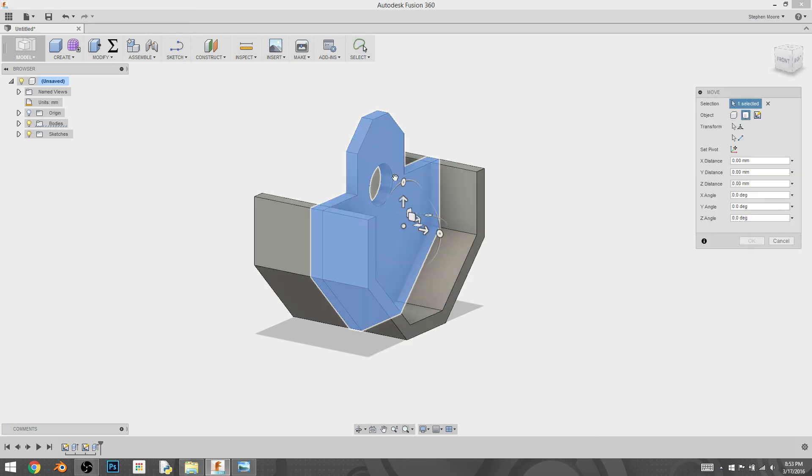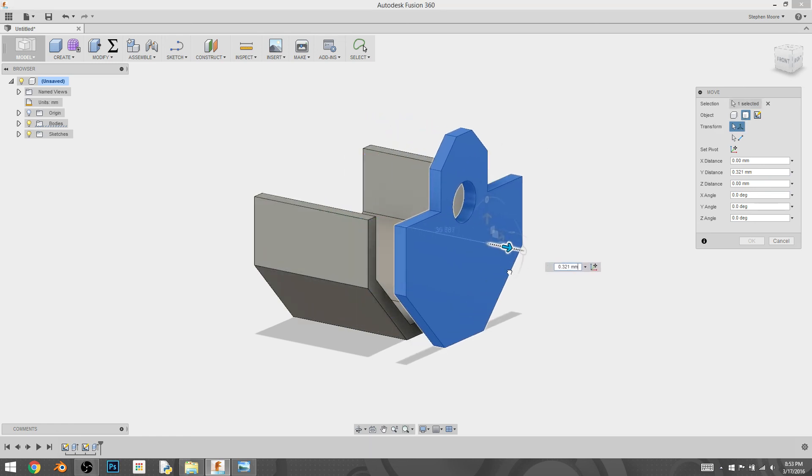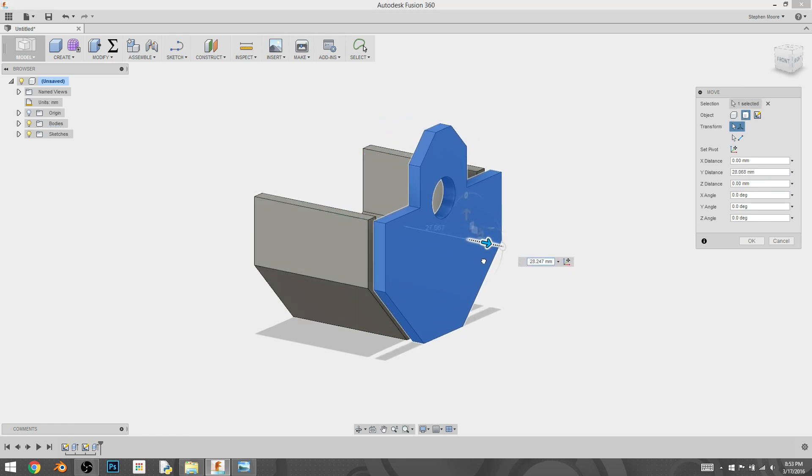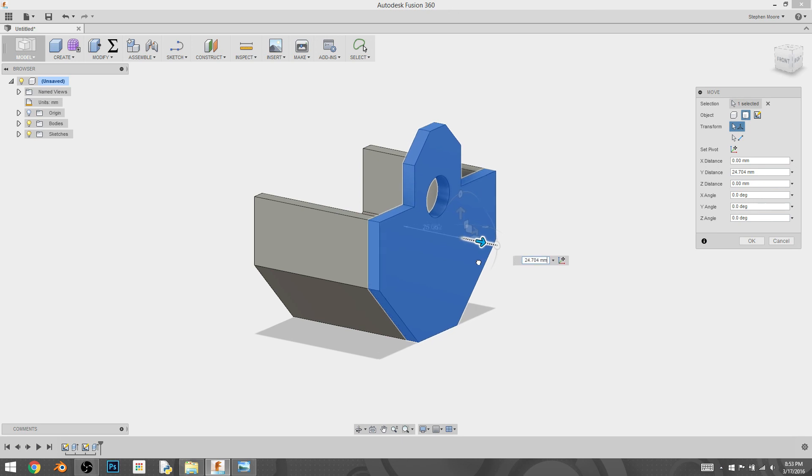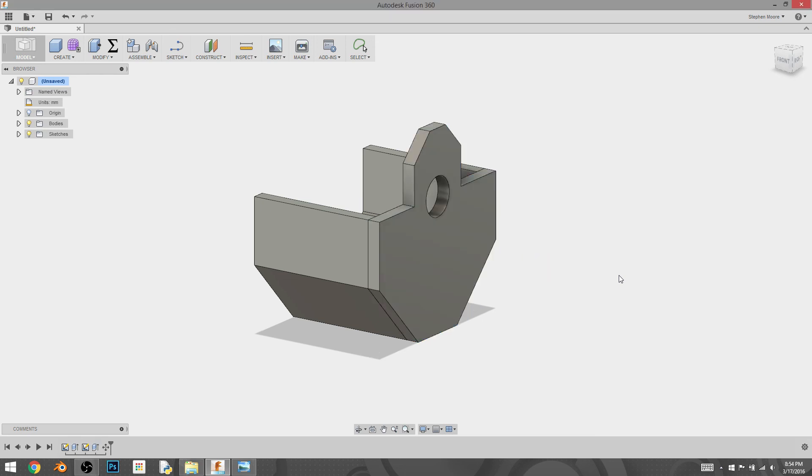I'm going to do move. I'm going to select the whole body. And if it's not by default on move bodies and sketches, then switch it to right now. Sometimes it's on move components. I'm not really totally sure why. I'm going to drag it out and see that I need to have it at 25 millimeters. So I'm just going to type that in and get it set up.